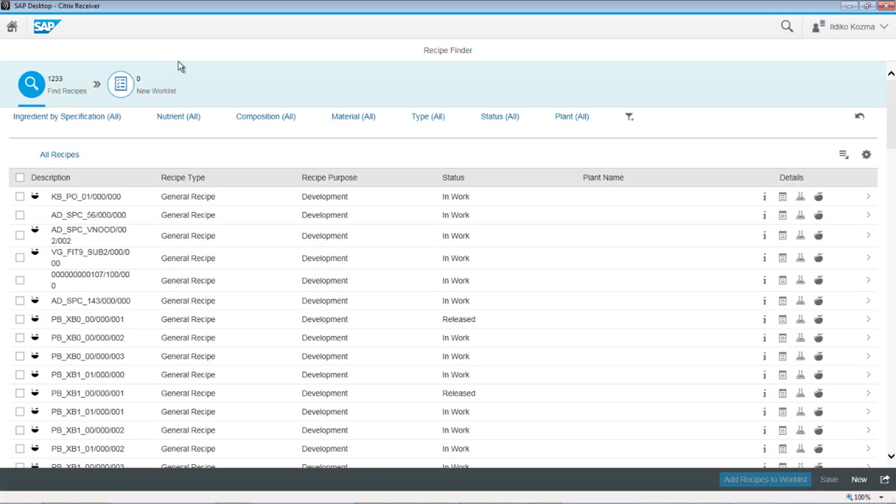What the system did is on the login, it automatically went out and found all the recipes. Because this is a HANA-based system, the system will automatically find all the information. The whole idea with the Recipe Finder is you're going to be working with recipes. So you're logging in, and the system by default is saying, hey, let's bring all the recipes.